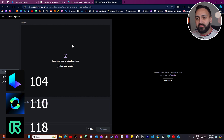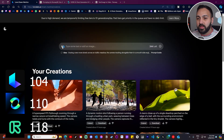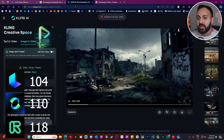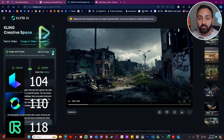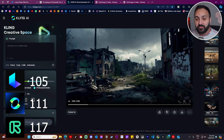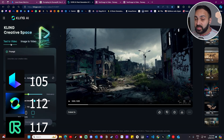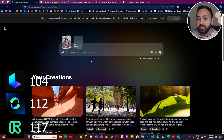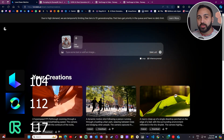Runway does not have an end frame feature, while Kling and Luma both do — so Runway loses one point and Luma and Kling each gain one. Kling gets a point for having the option to select frame size for text-to-video, which Runway and Luma don't have. Luma loses a point because they don't have an initial 10-second generation option.